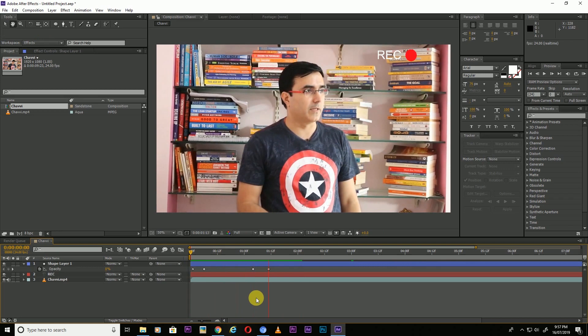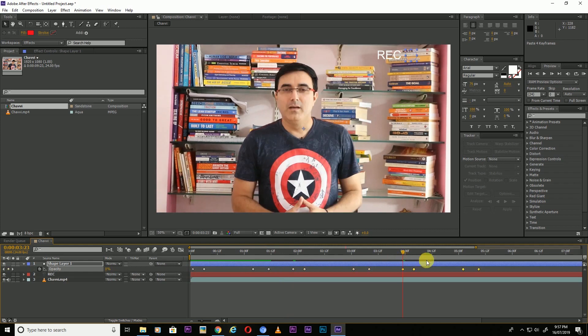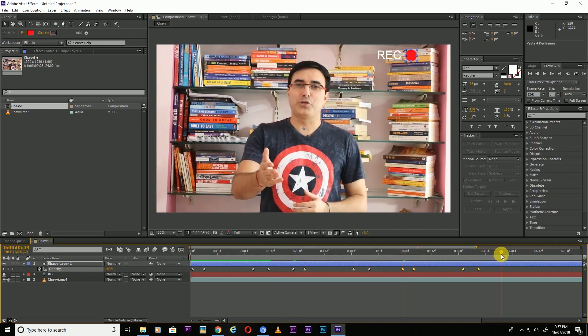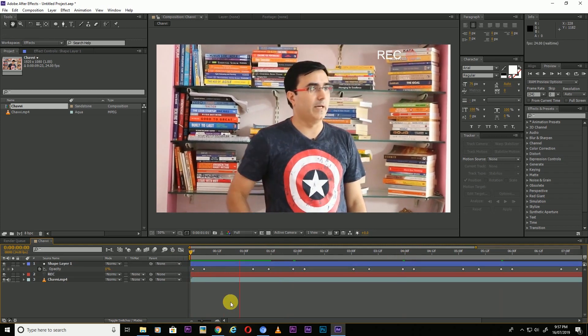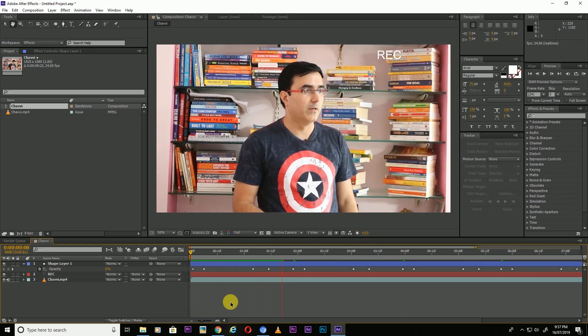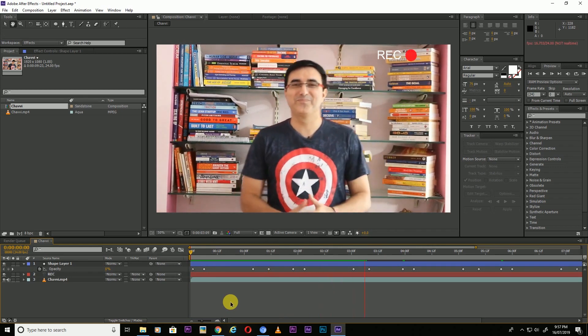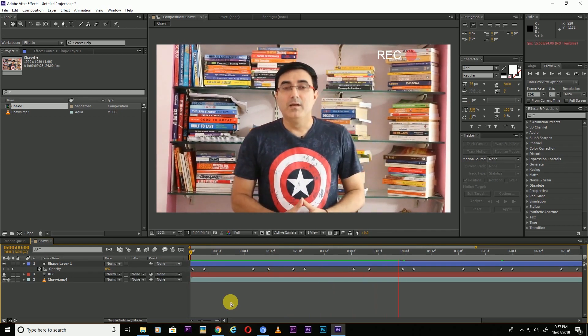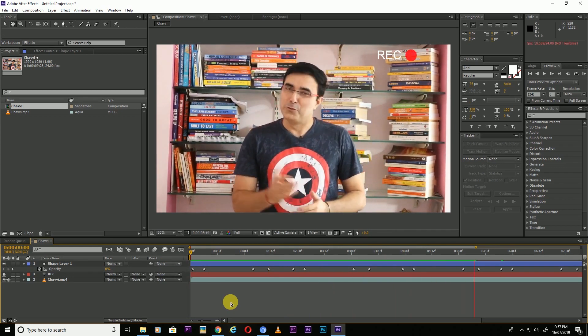Copy all the keyframes, Control+C, and paste here, again paste and paste. You can adjust according to your preference.